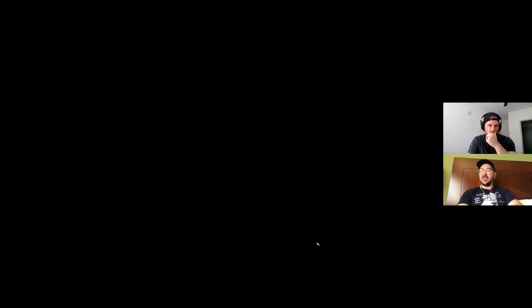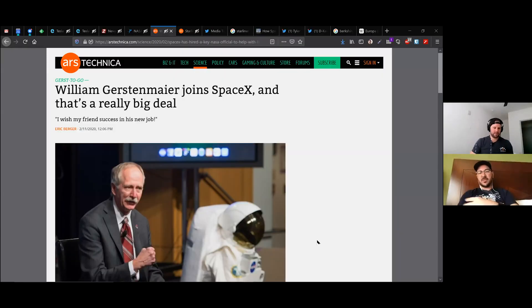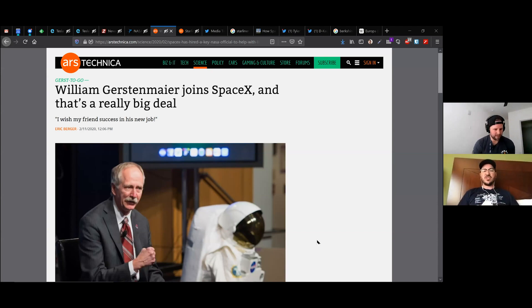Just pronounce this guy's last name for me, please. Gerstenmaier. Fine. So Bill Gerstenmaier, or William Gerstenmaier.